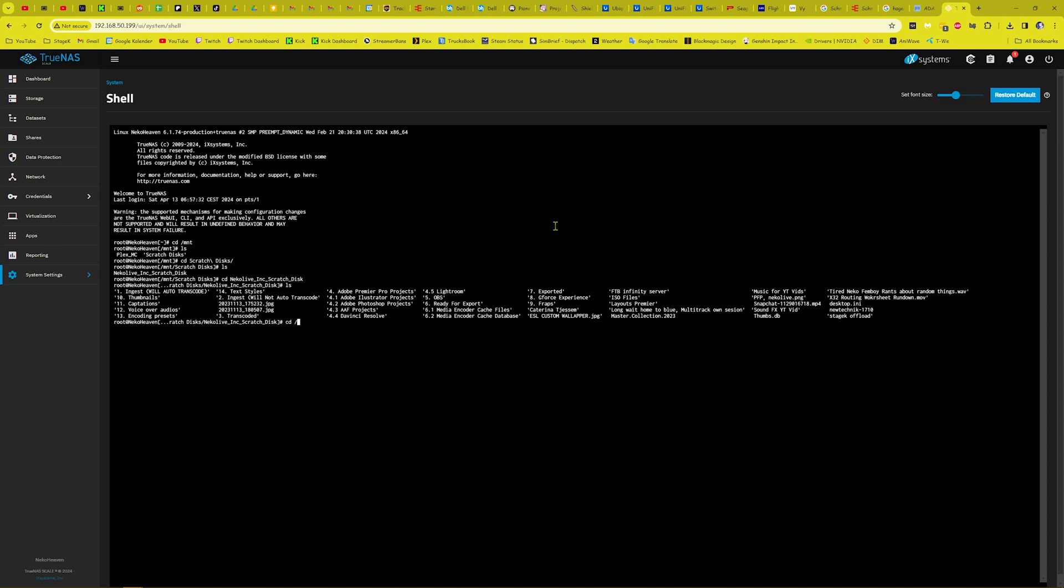So we're going to go cd to seven export, go ls. The file I'm having issues with is upgrading to TrueNAS.